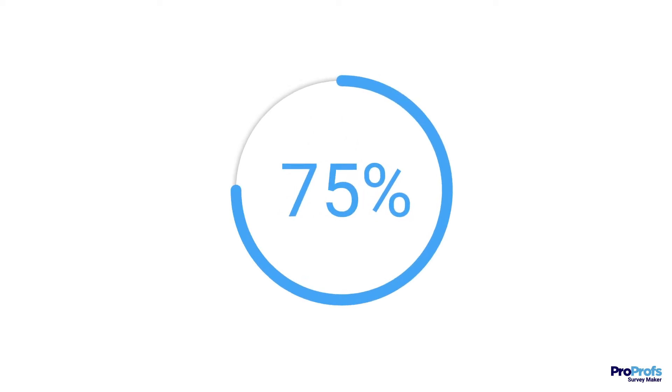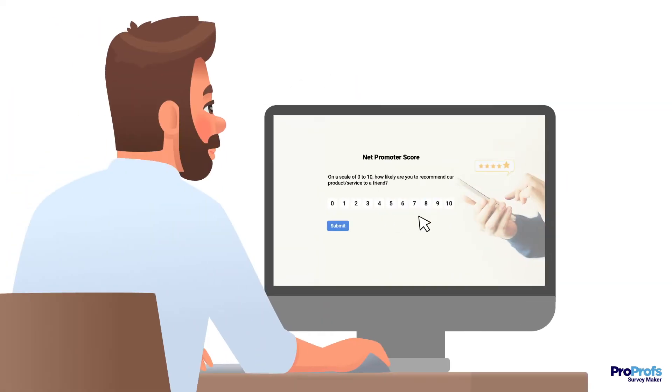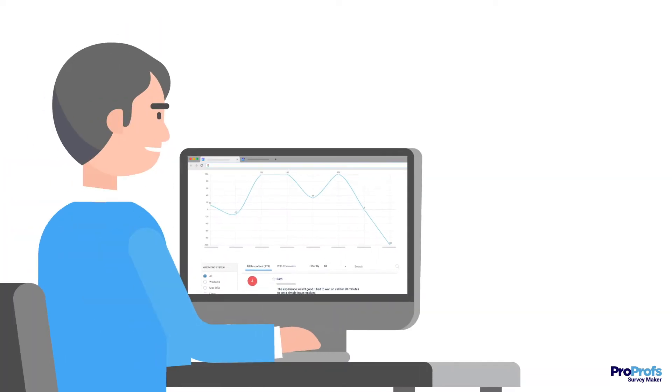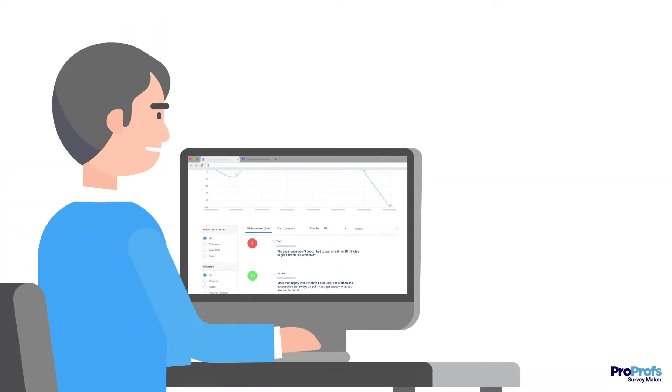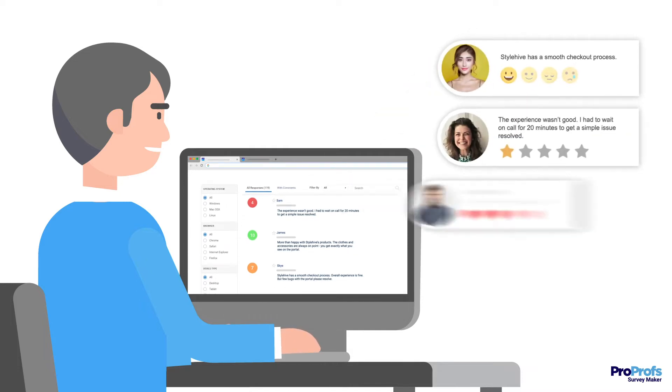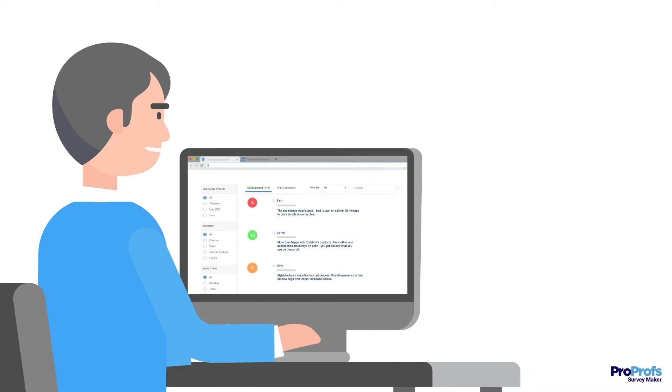Did you know over 75% of customers favor businesses that give importance to surveying users for feedback? In fact, every customer survey you share makes your business more feedback-driven and brings you a step closer to understanding customer pain points.